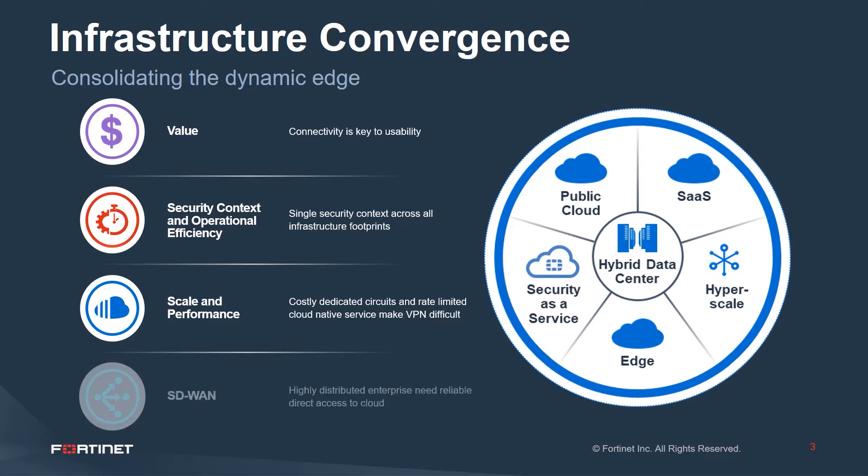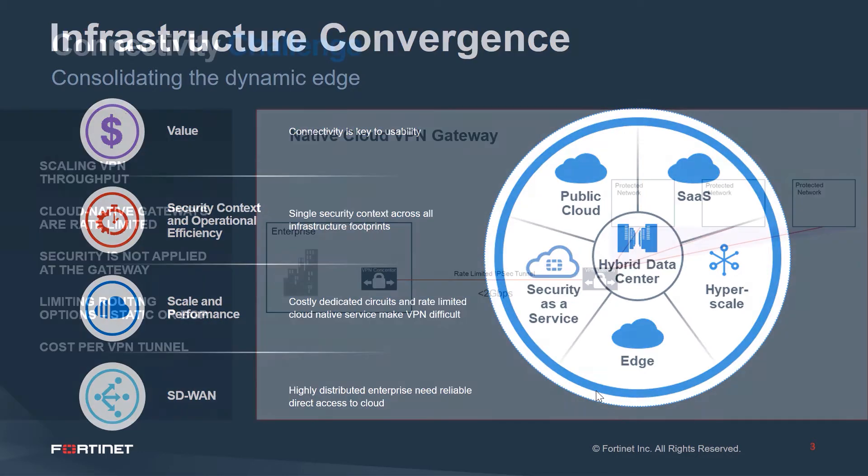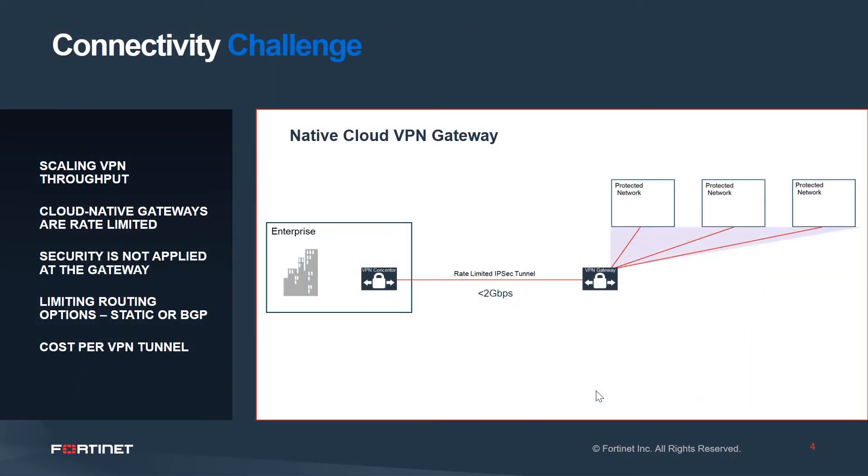Highly distributed enterprises are also driving toward SD-WAN. Let's review a typical VPN deployment from an enterprise property to a public cloud. Following that, we'll review the benefits of IPSec Aggregate.